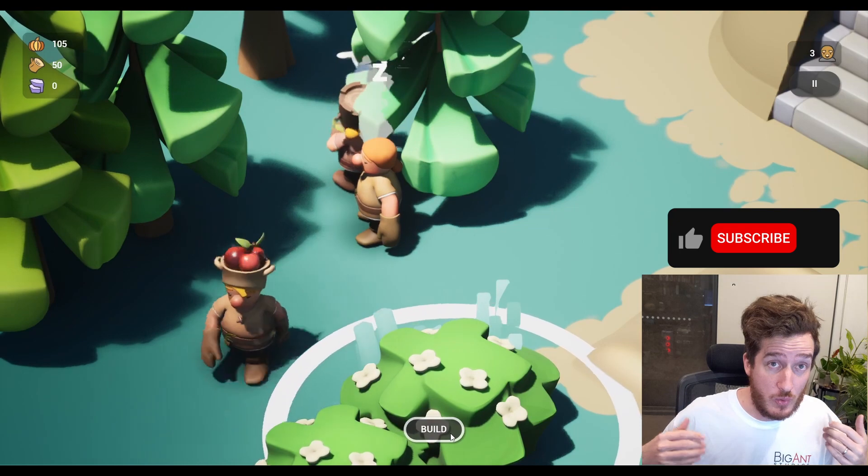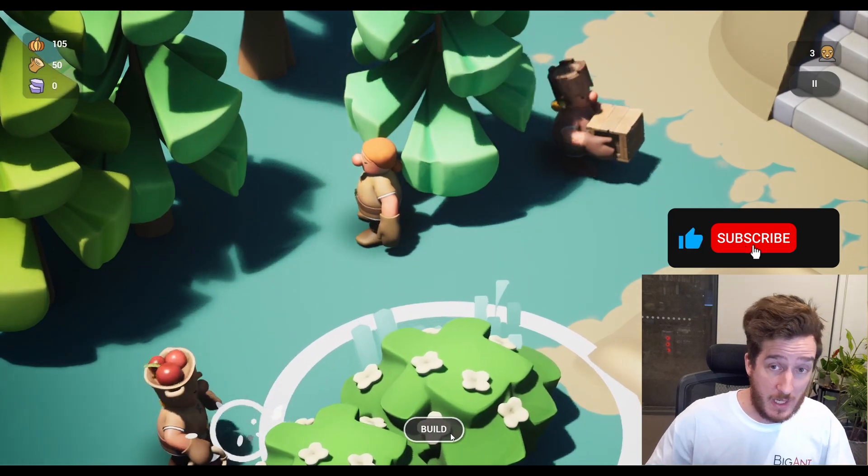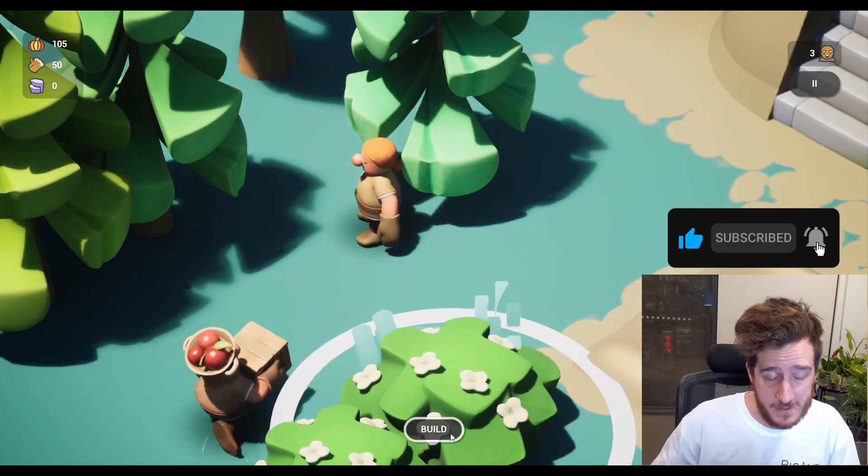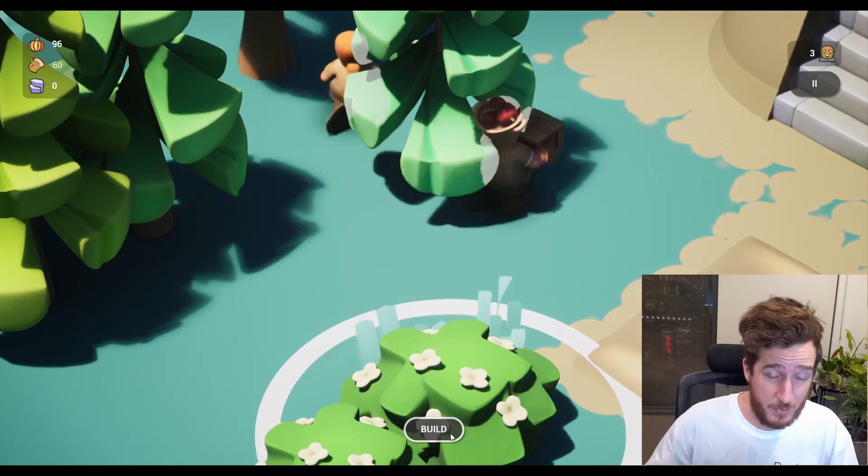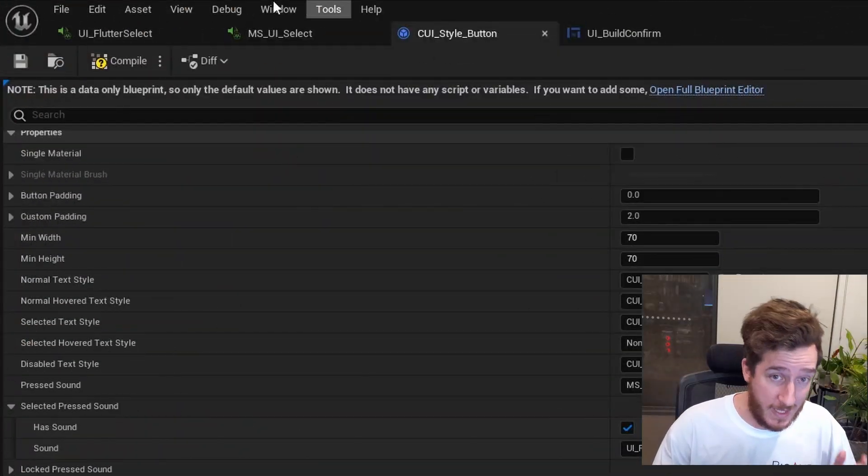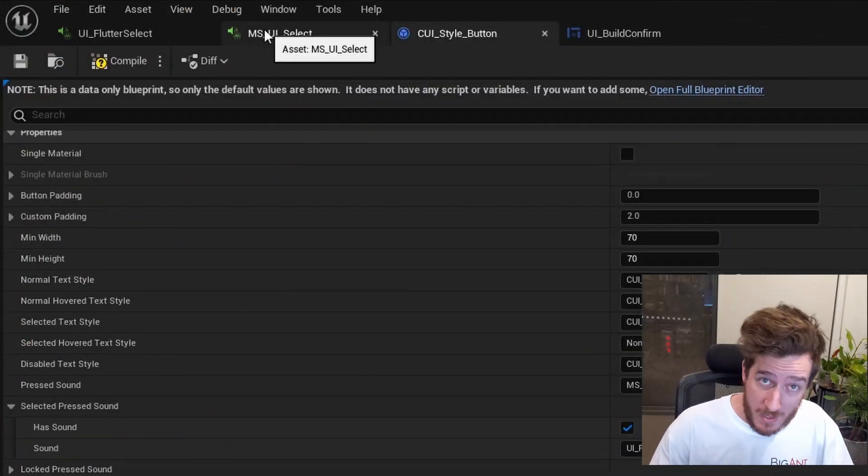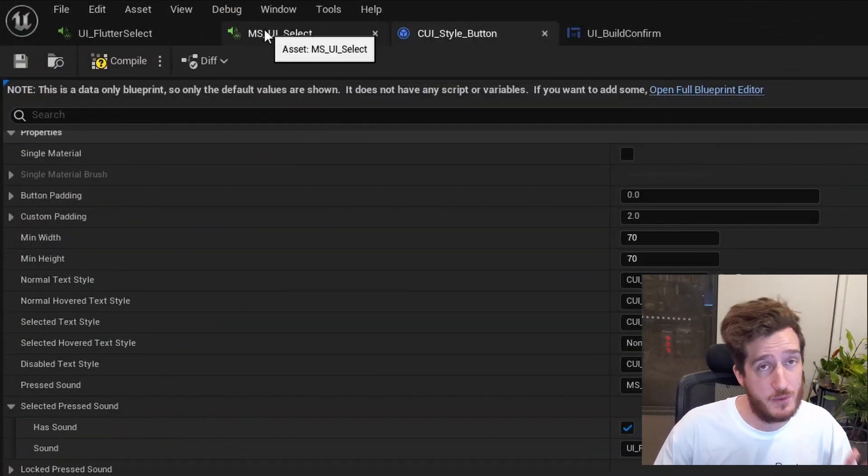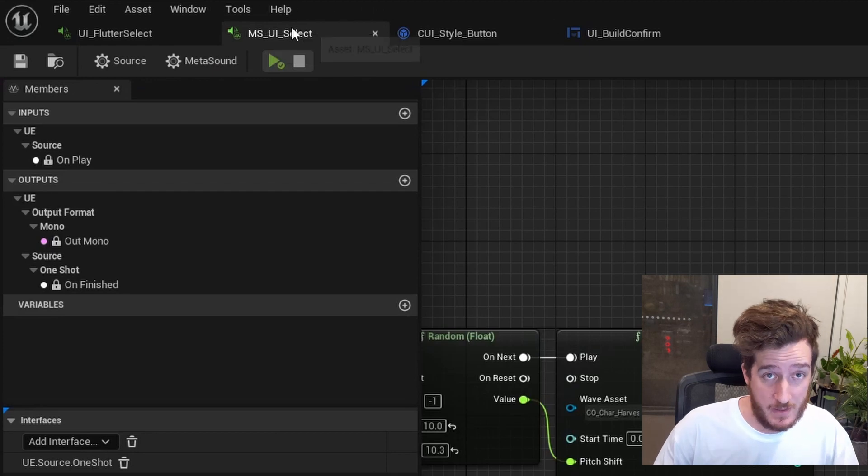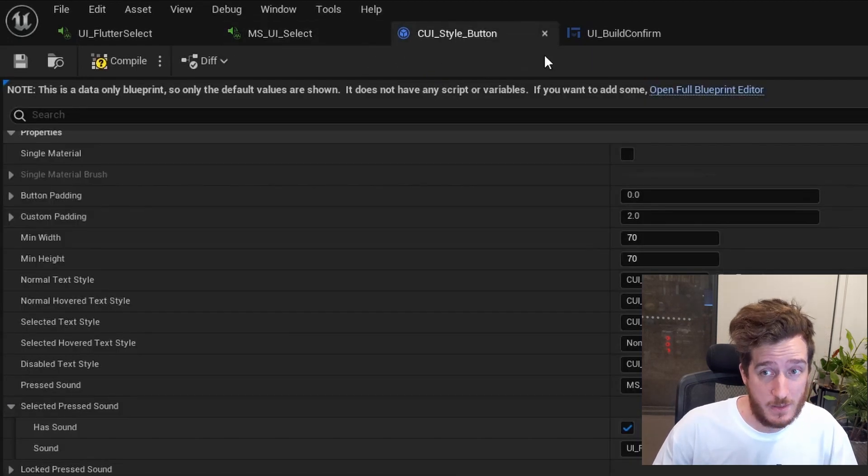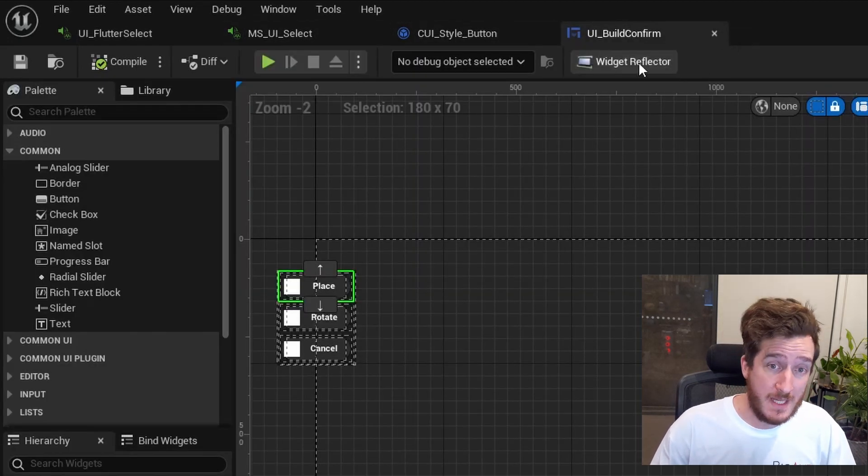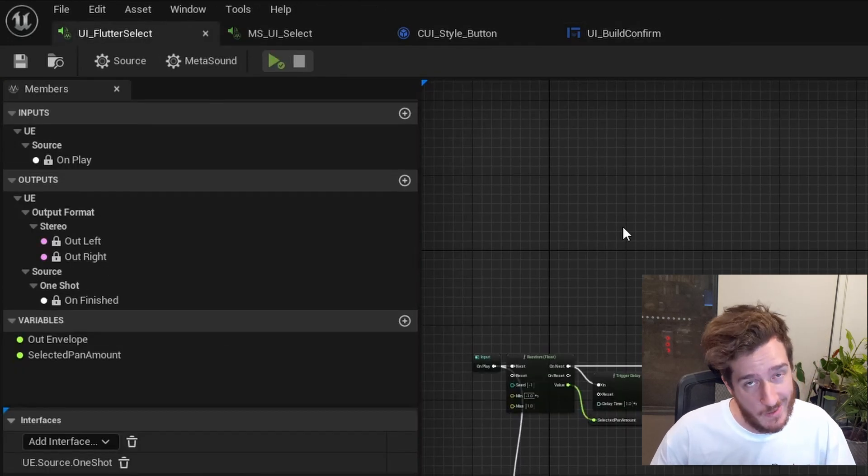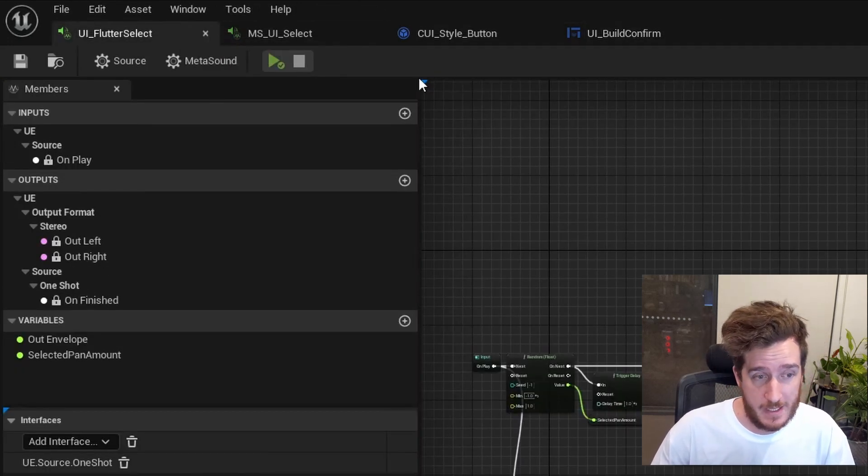I wanted to do something a little bit extra, and the crop-out project is a really fantastic jumping-off point here, because it's all in Blueprint, so if you're new to Unreal Engine, or you're new to sound design, or you're new to MetaSounds, this is the episode for you. We're going to be looking at these four specific files, three of which are in the project, which will be the MetaSound UI select, the CUI style button, and the build confirm, and then we're going to be making or looking at the one I've made, which is this flutter select.